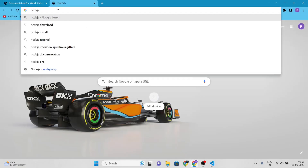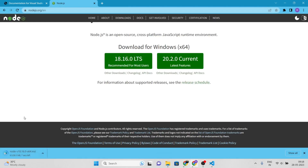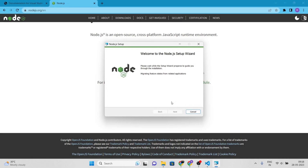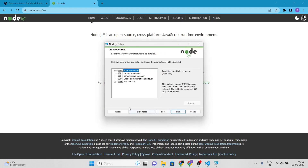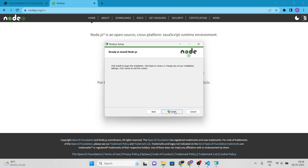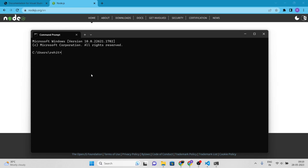To download Node.js, visit nodejs.org and click the download button for your operating system. Once the download is complete, follow the instructions to install the software on your computer. After installing Node.js, you can check that it is correctly installed by opening your terminal or command prompt and typing node -v. This will display the version of Node.js you have installed.